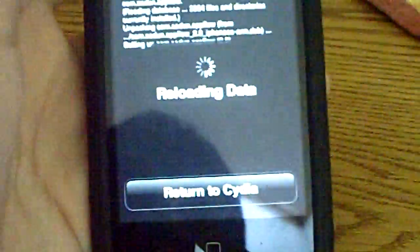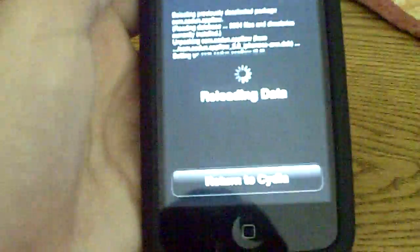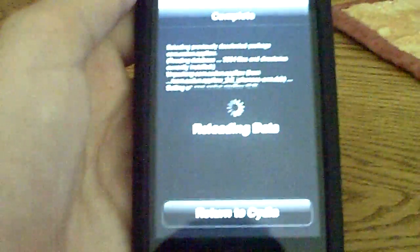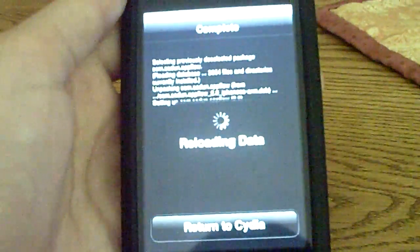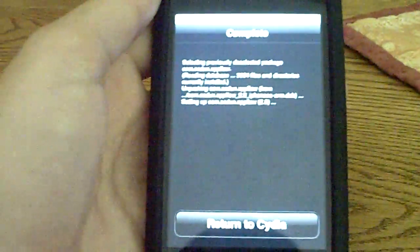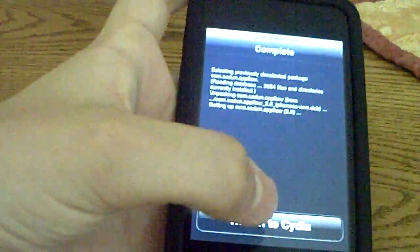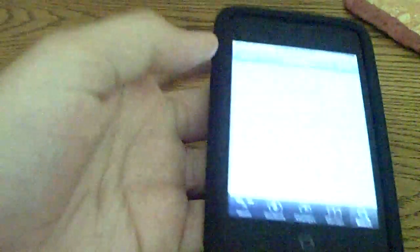Okay, shouldn't take too long. It should take only a few seconds. Okay, then click return to Cydia.